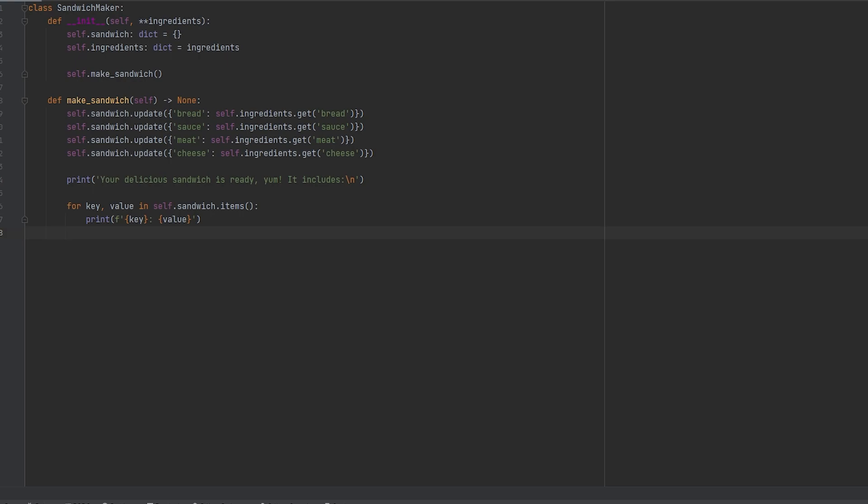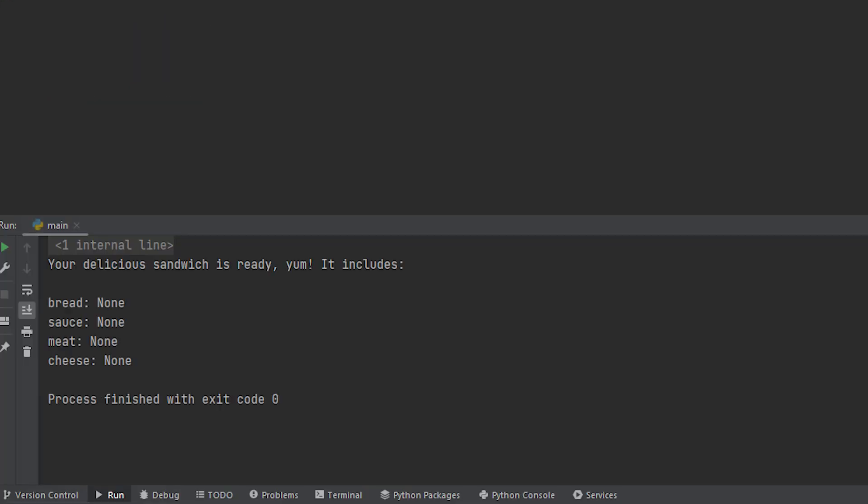Finally we need to instantiate our sandwich and I think that I want an agave ham sandwich. If we go ahead and run the code you'll see that right now all of the values are none.